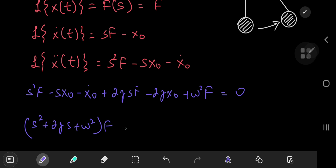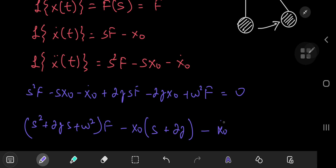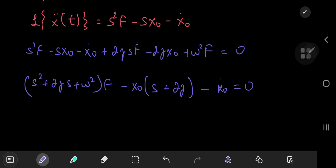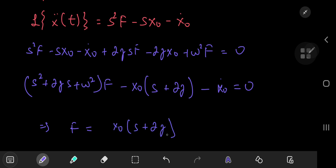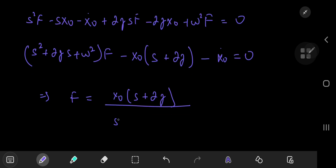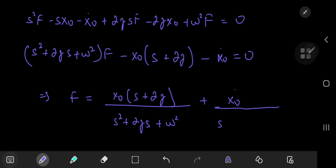We have negative signs with all of them, so we get x-nod times s plus two times gamma, and for the x-nod-dot term we only have just that term. And this equals zero. So we're going to express F in terms of everything else. We have F equal to x-nod times (s plus two gamma) divided by (s squared plus two gamma s plus omega-nod squared), plus x-nod-dot divided by (s squared plus two gamma s plus omega-nod squared). This is nice so far.